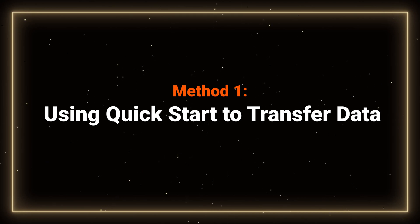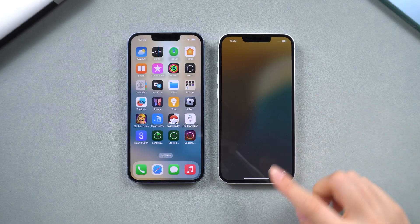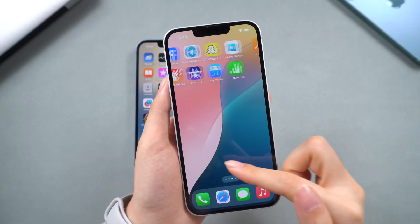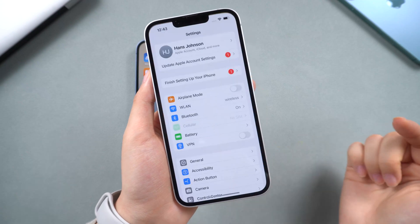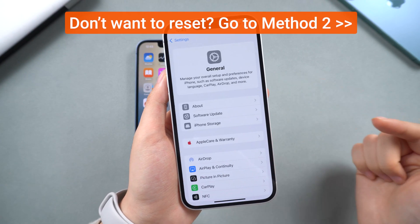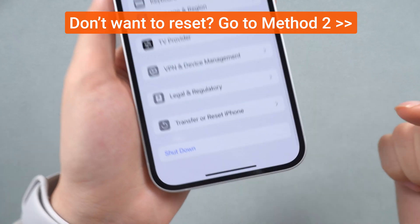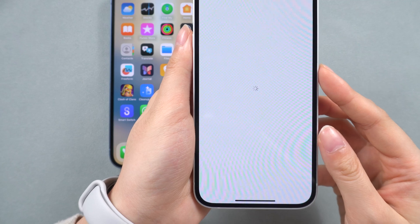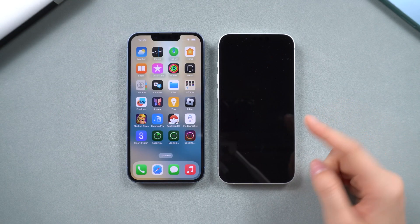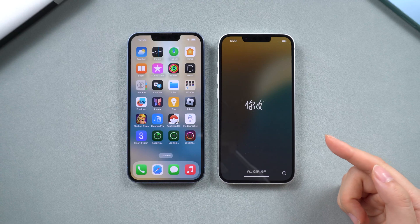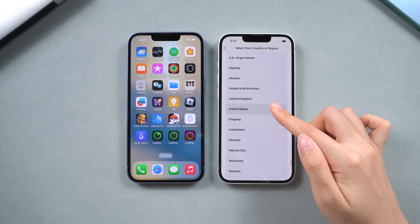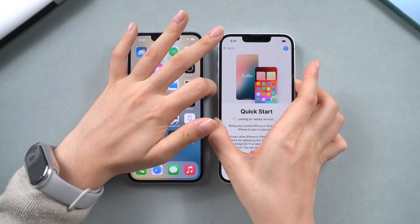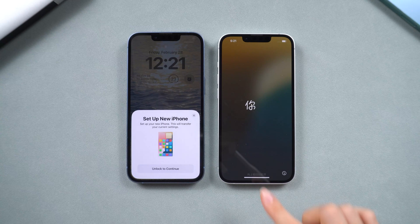Method 1: using Quick Start to transfer data. First, make sure both your old iPhone and the new iPhone 16e are at least 60% charged. If you've already gone through the activation setup of your new iPhone, you'll need to reset it in order to transfer data from your old device. Just go to Transfer or Reset iPhone in the settings. From here, you can erase all the data on your iPhone. Once erased, your iPhone will reset and return to the Hello screen. In most cases, when you swipe up on the iPhone 16e screen, your old iPhone will prompt you to set up the new device. If that prompt doesn't appear, try turning off the screen of your old iPhone and waking it up again.